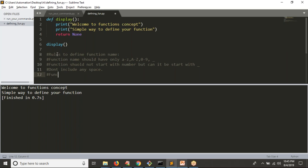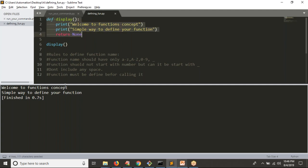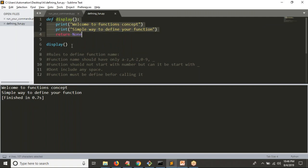Your function must be defined before calling it. If you define your function first and call it on line 6, there is no problem. But if you call the function on line 1 and define it on line 10 or later, it will give an error. Also, the line calling the function is the 'calling function', and the defined block is the 'called function'. You can call your function any number of times.